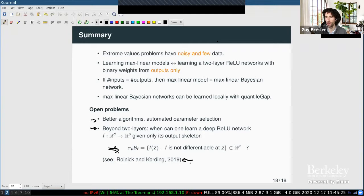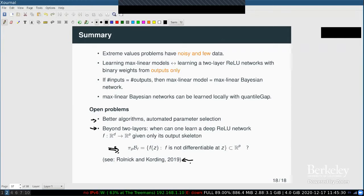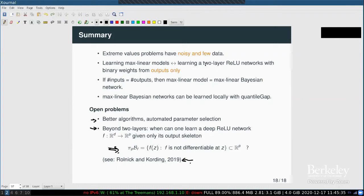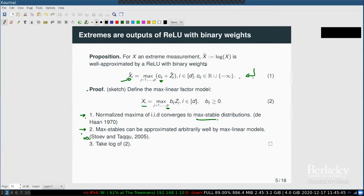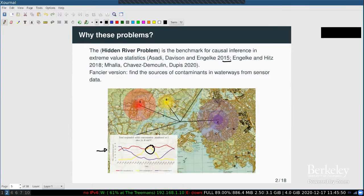An audience member asks: in the hydrology application, don't you already know the tree from looking at the river? The speaker confirms that's correct — it's a baby version of the true problem. The real problem is tracking contaminants, where you don't know the transport network because contaminants can travel through sewage and leakage. The hidden river benchmark is used because it provides a gold standard answer for validating methods.